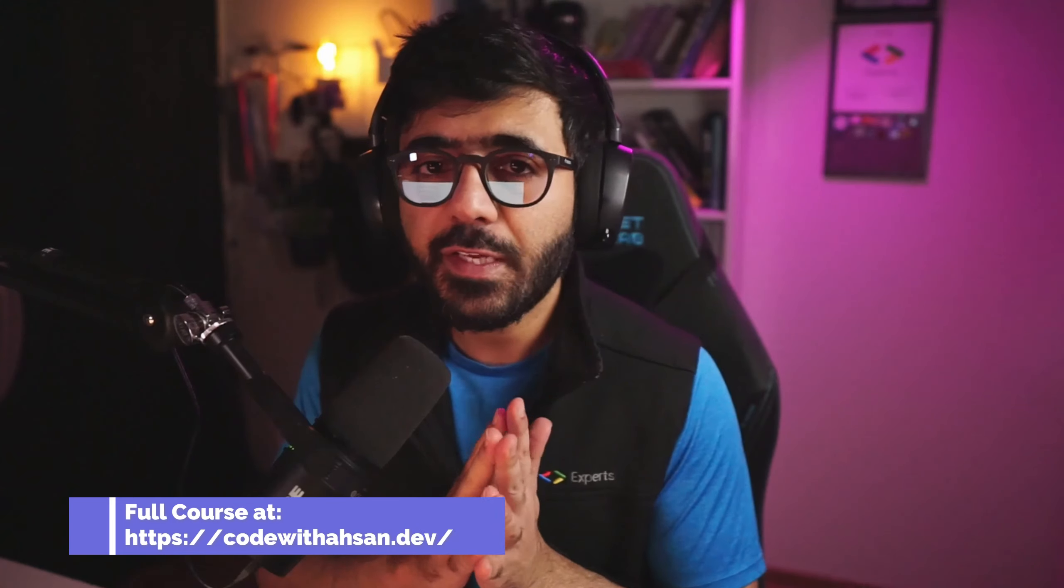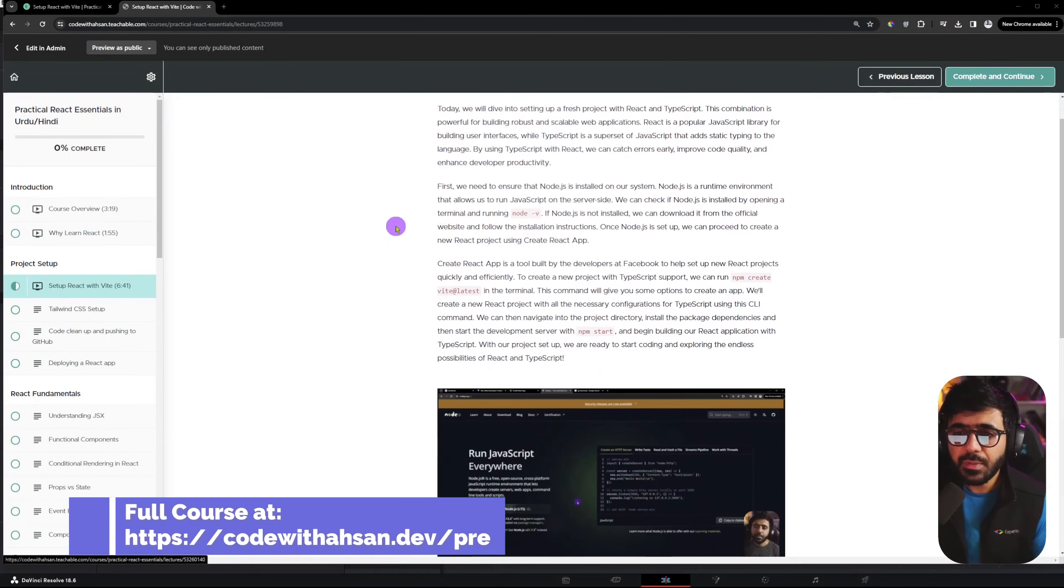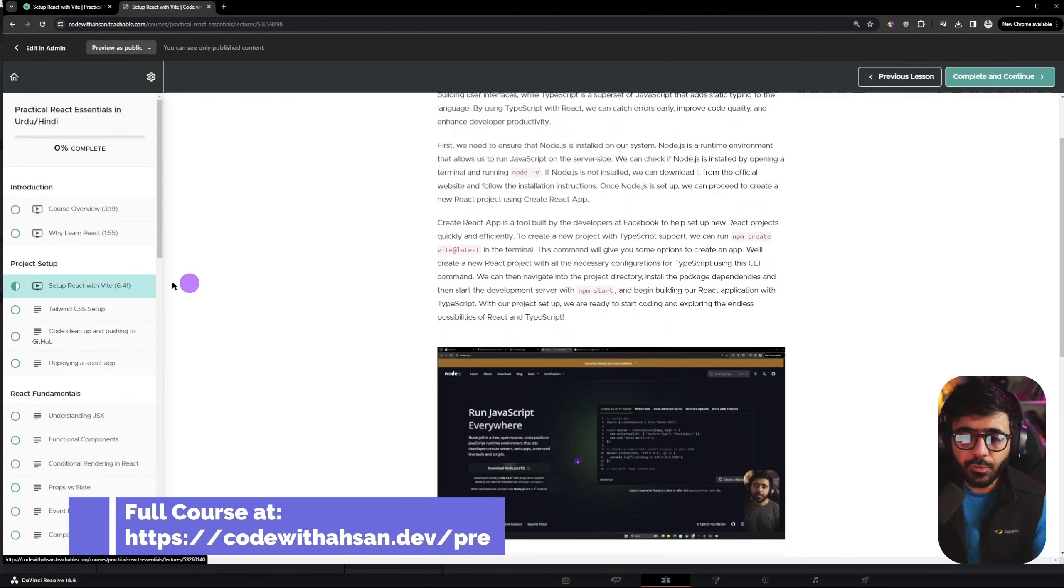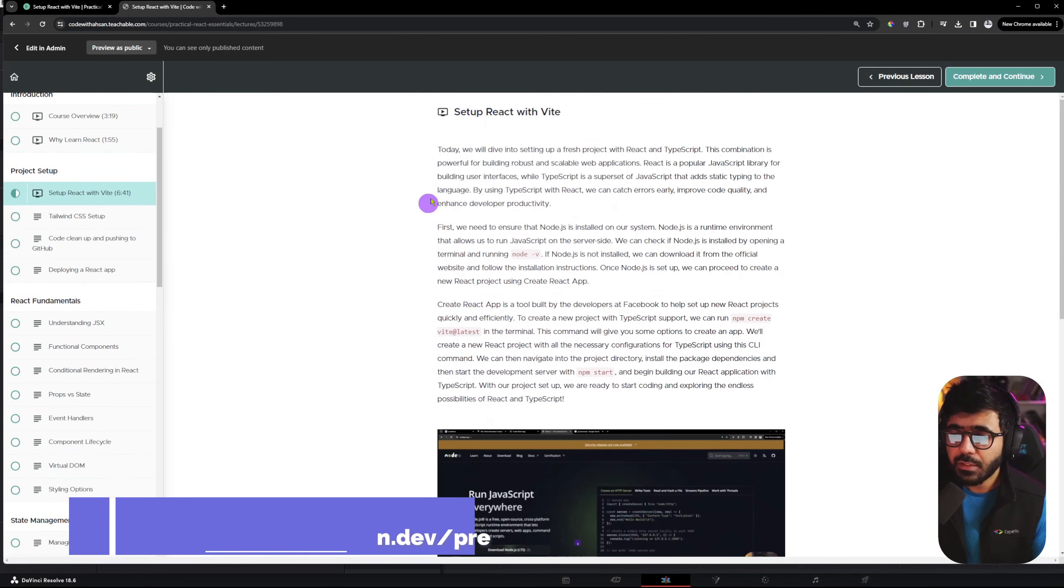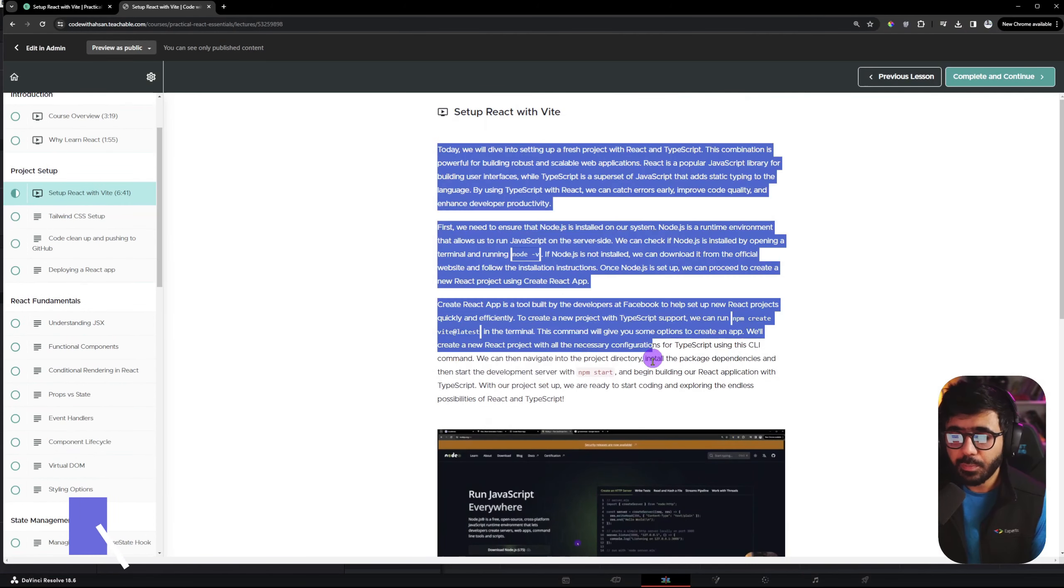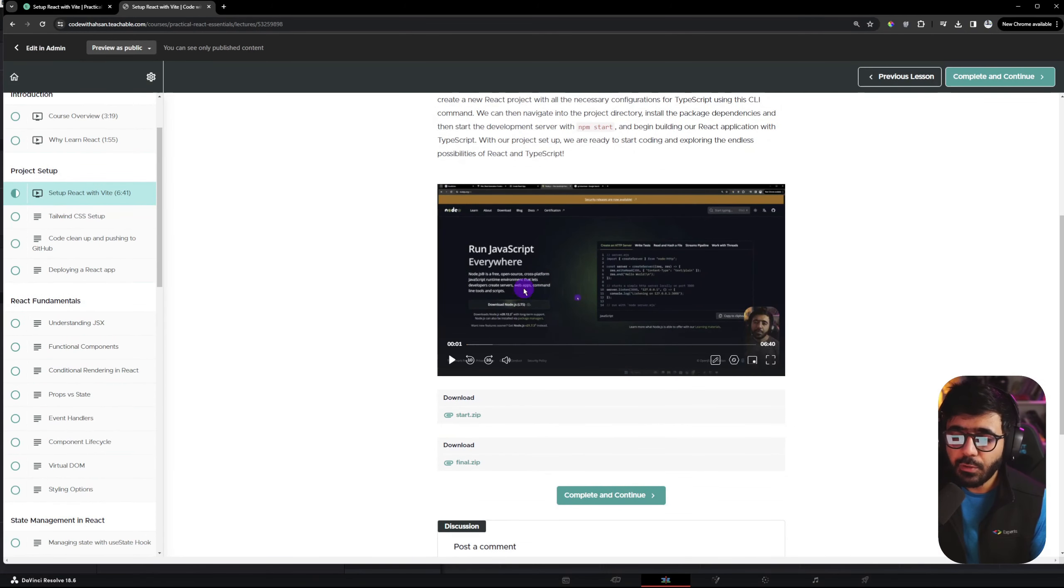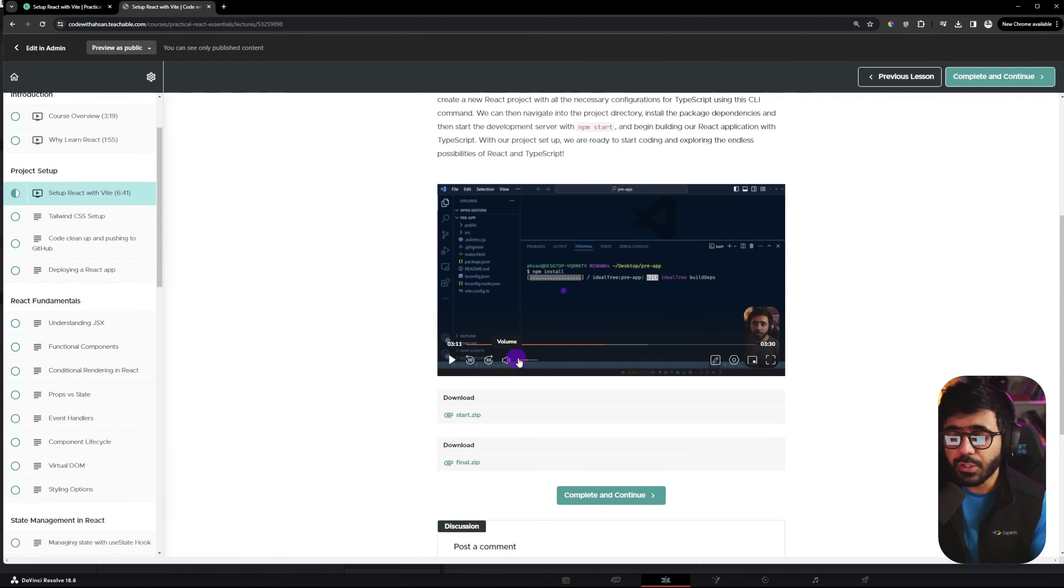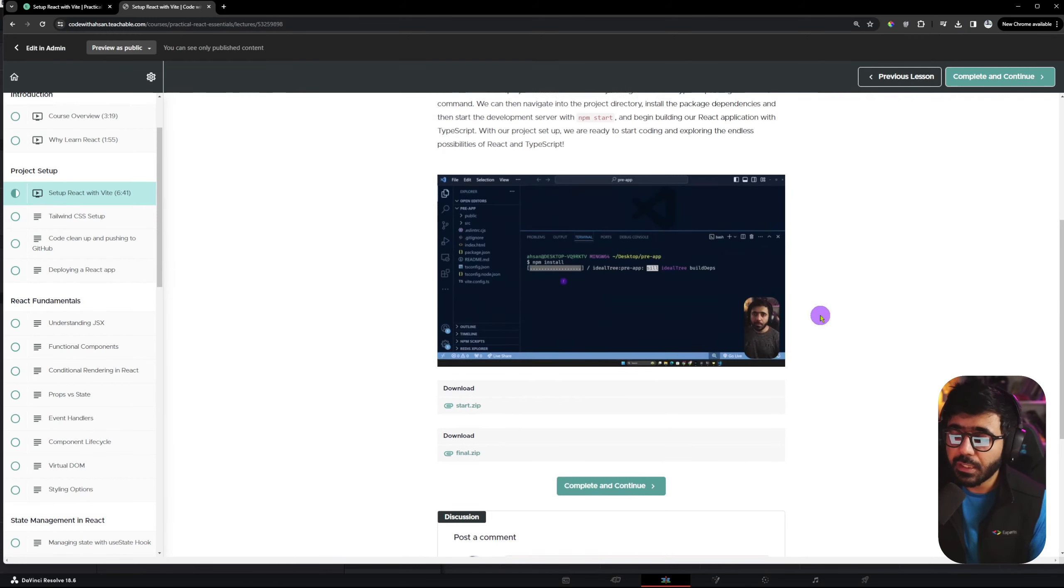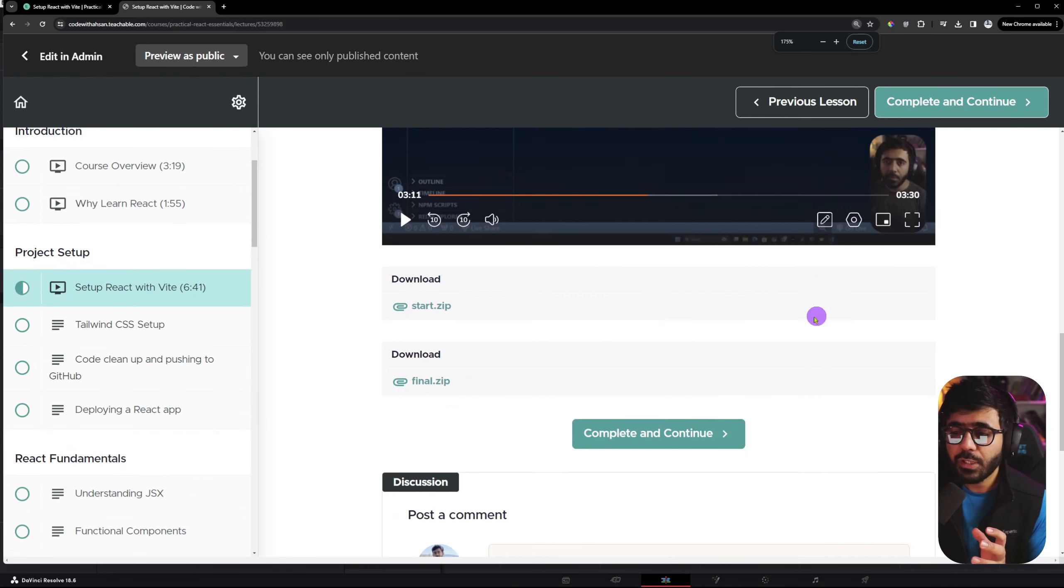Hello and welcome to this video in which we will talk about the learning of this course. When you go into any lecture, you can read text. You can read the lecture and follow along.